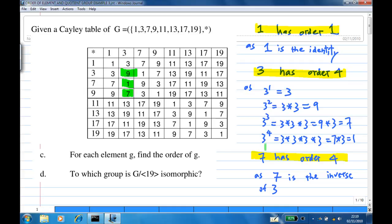7 has order 4 because 7 is the inverse of 3, as 3 times 7 is 1.